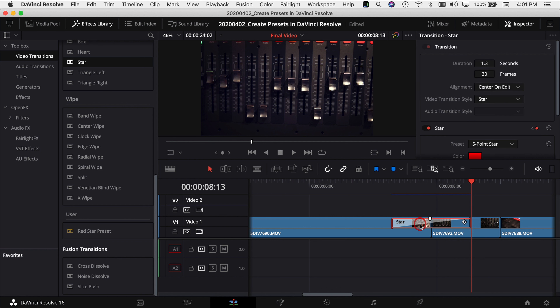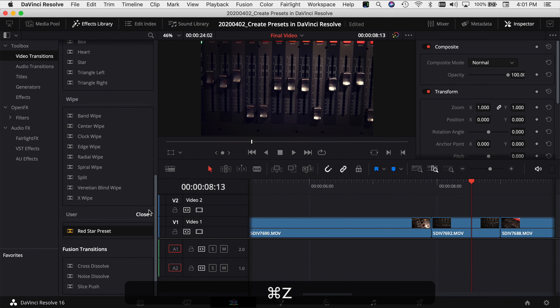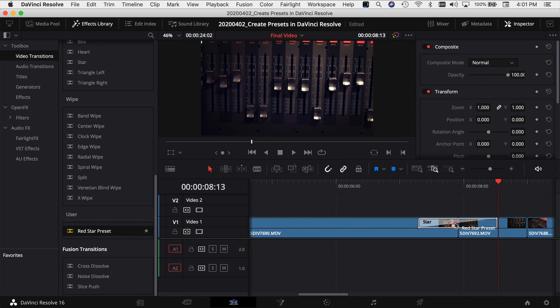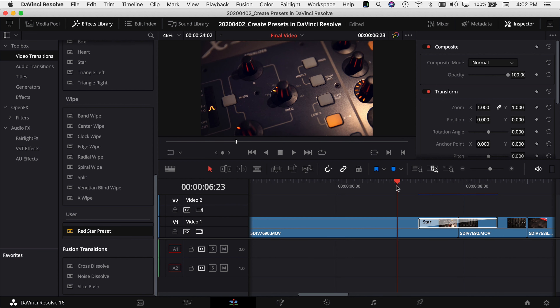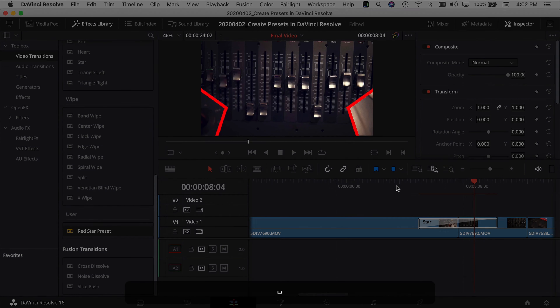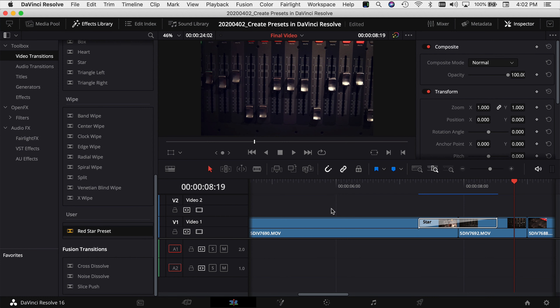Let's say I delete that transition. Now if I come over here and want to add my red star preset, I just grab it and drop it where I want the transition to be. And if we play through it, you'll see it'll be the red-bordered star. So that's the first preset — creating a new transition from an existing one, modifying it however you want, and saving it as a preset.